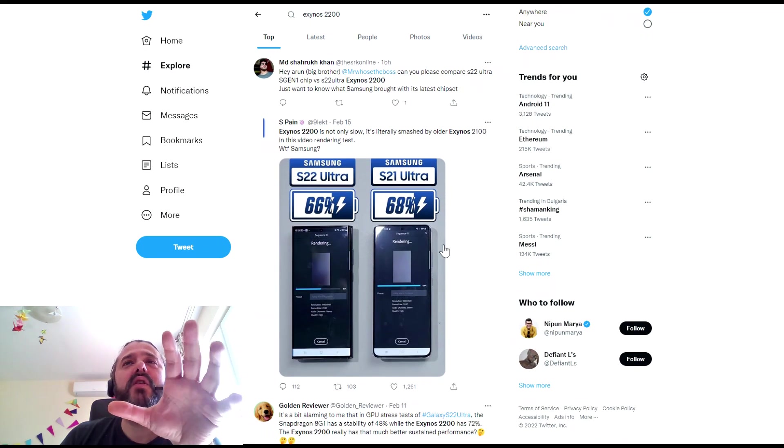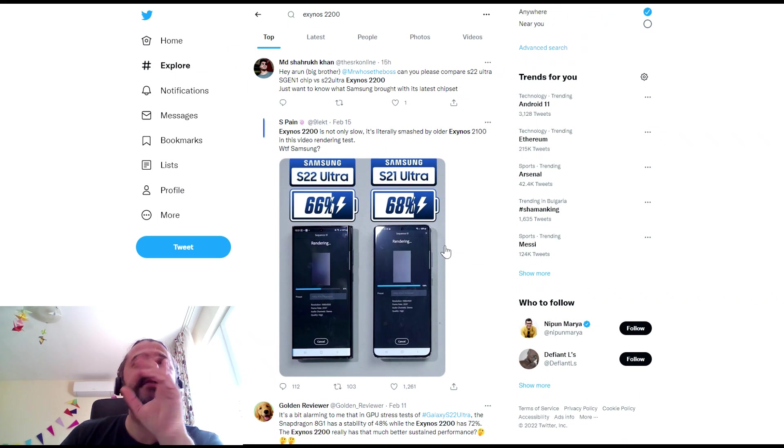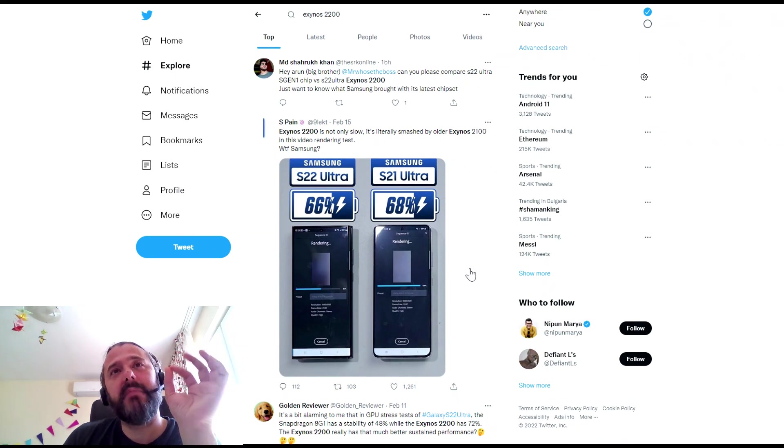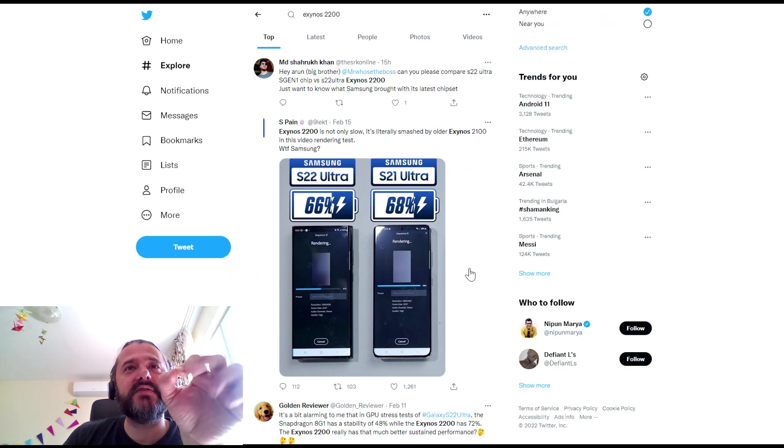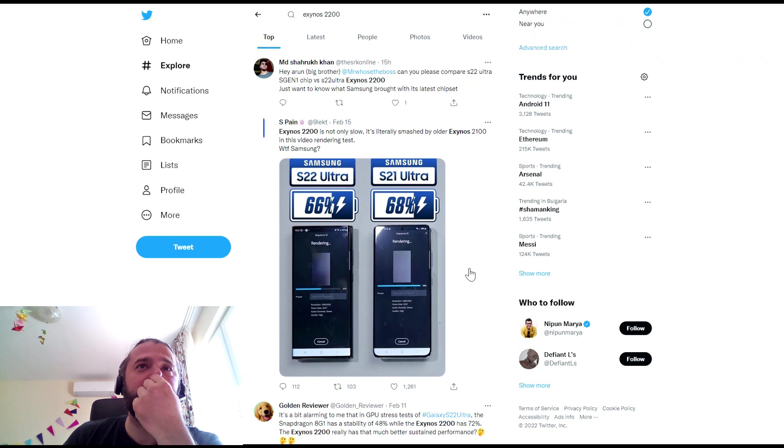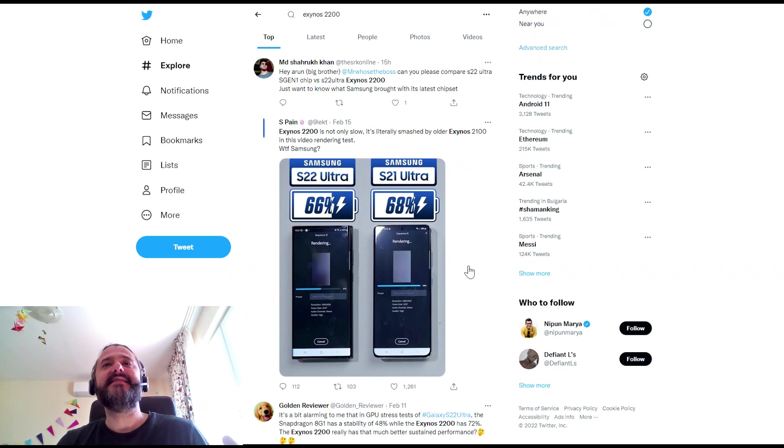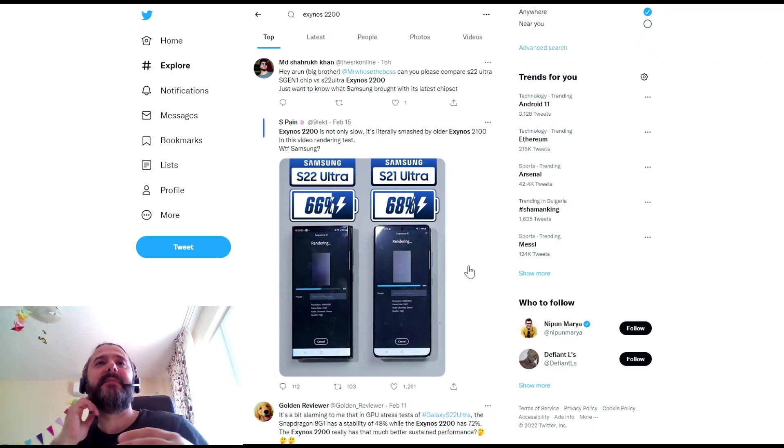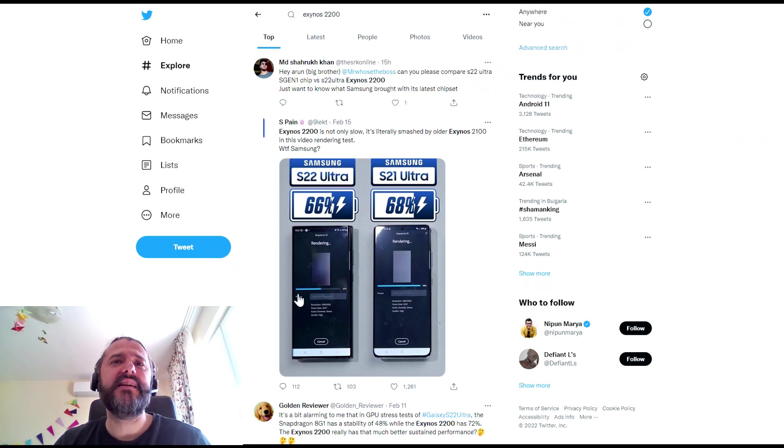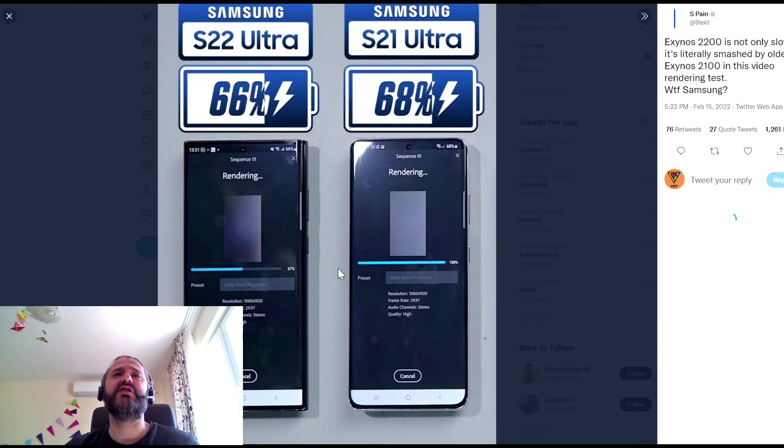Then we got this video from MrWhosTheBoss. By the way, nice videos on the S22 Ultra. As part of his battery test, he was doing some rendering. And this was a bit strange.